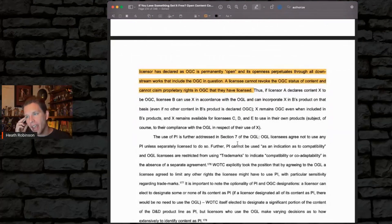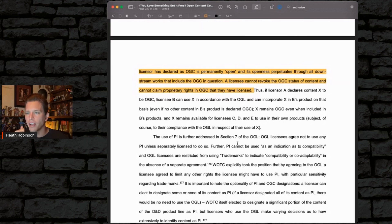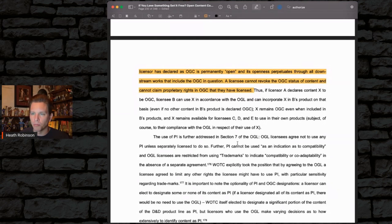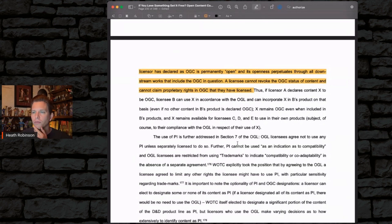Thus, if licensor A declares content X to be OGC, licensee B can use X in accordance with the OGL and can incorporate X into B's product on that basis, even if no other content in B's product is declared OGC. X remains OGC even when included in B's products, and X remains available to licensees C, D, and E to use in their own products, subject of course to their compliance with the OGL in respect to their use of X.